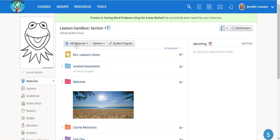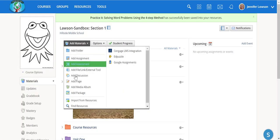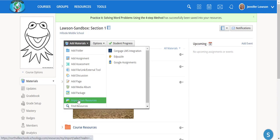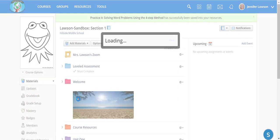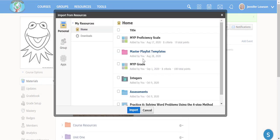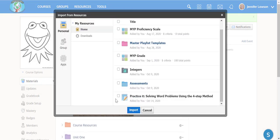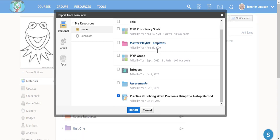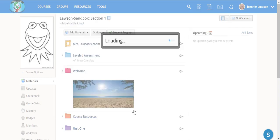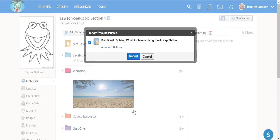Once I've done that, I'm going to go back to Materials and Import from Resources. Now I'm going to find that assignment right here, and you can create folders based on units or however you would like to do that. Now I'm going to click Import.